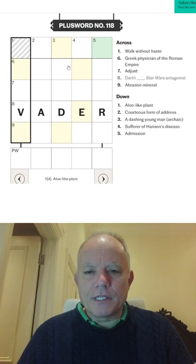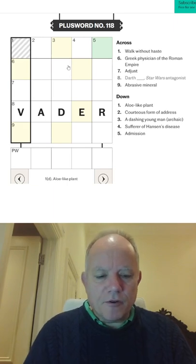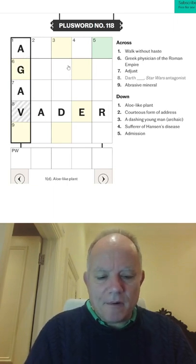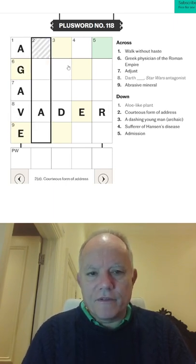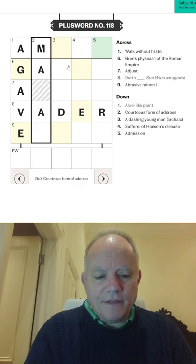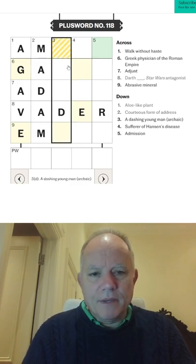Abrasive mineral which I skipped over was probably emery. So let's try a gave. Does look like Galen, so I think that's madam.